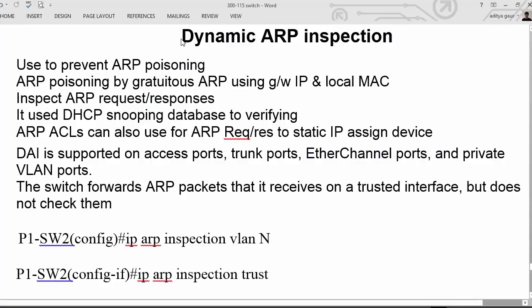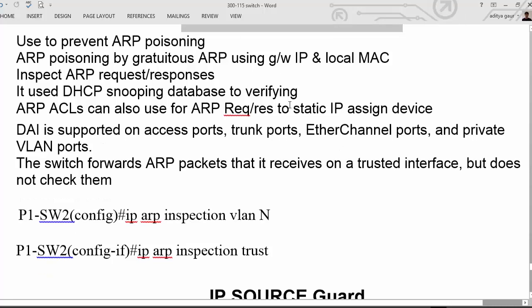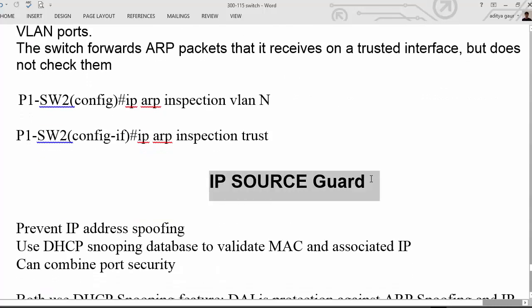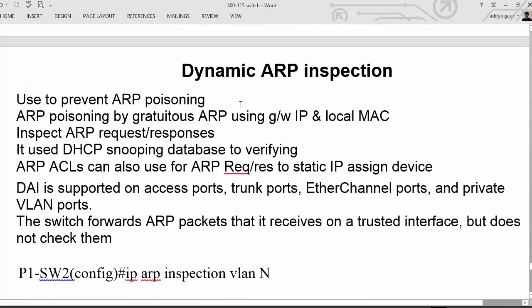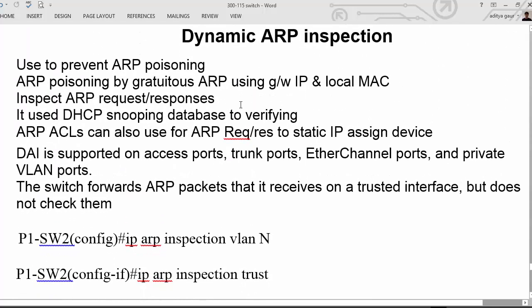In this section we are going to discuss two different security features of switches: Dynamic ARP Inspection and IP Source Guard. First of all, we are going to discuss Dynamic ARP Inspection, which is basically used to prevent ARP poisoning inside your switch network.